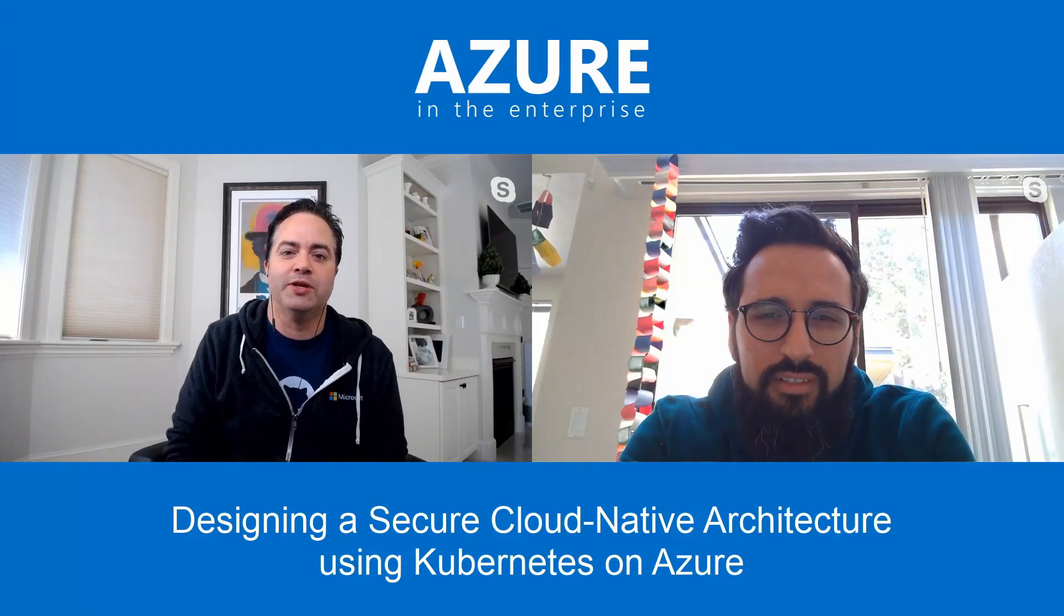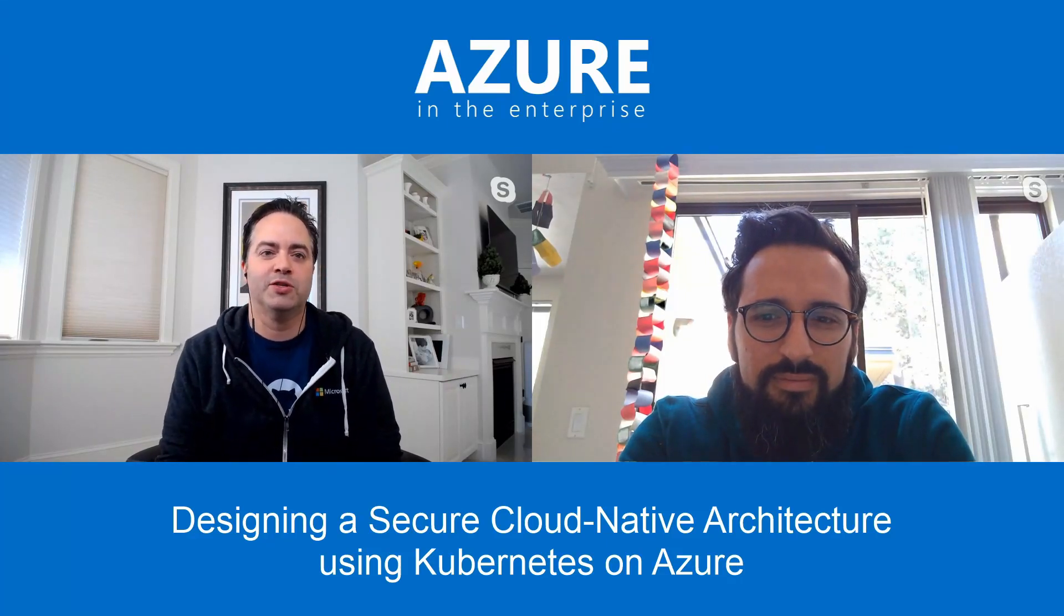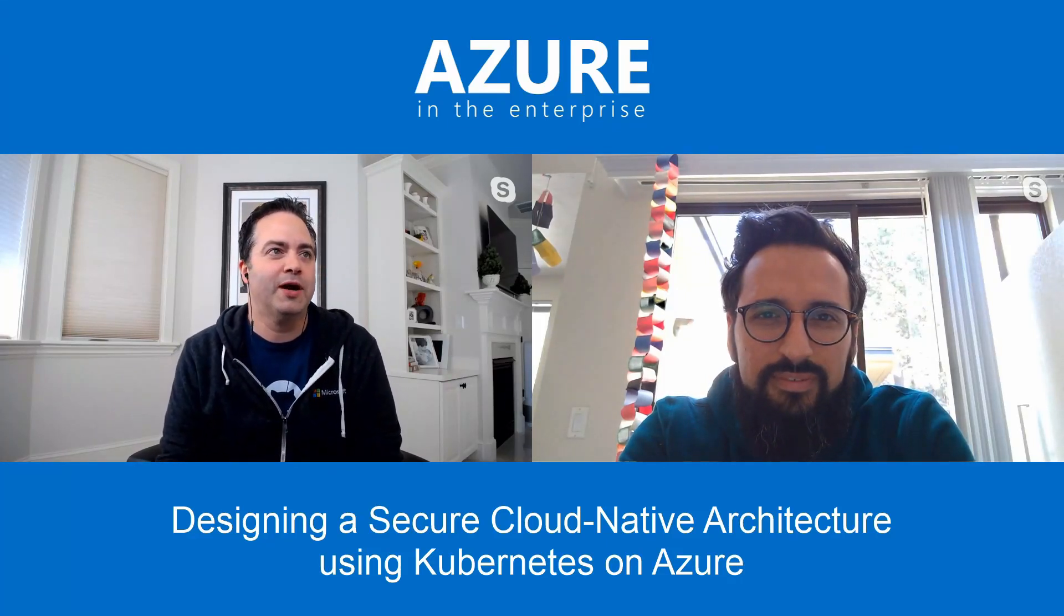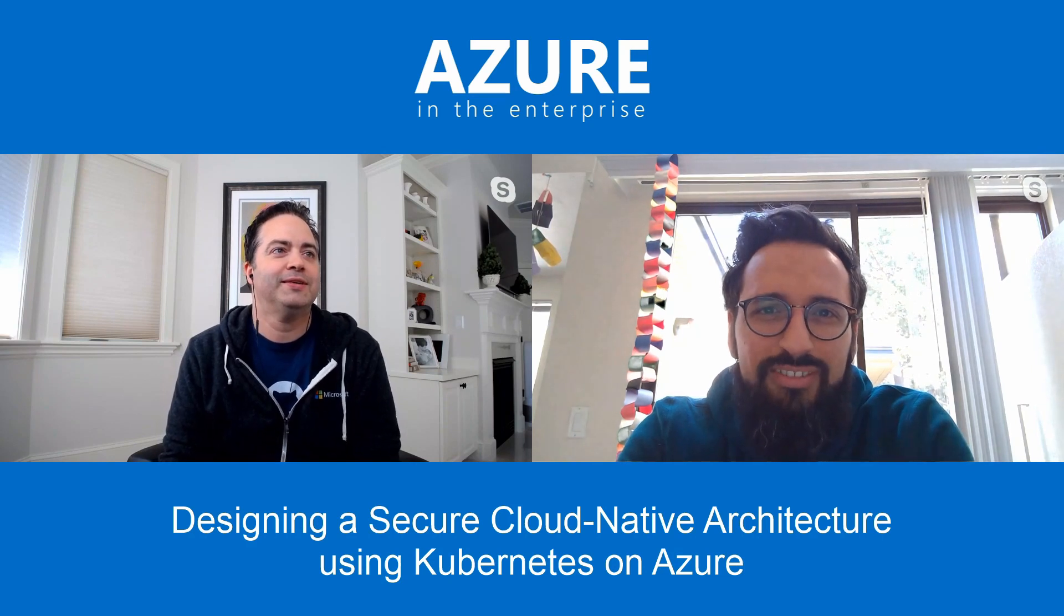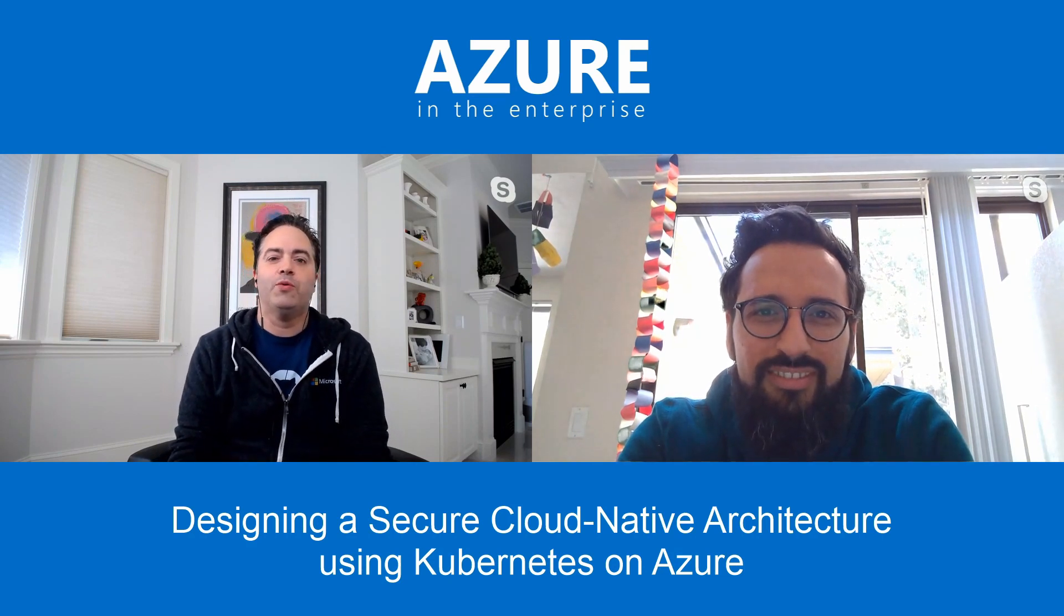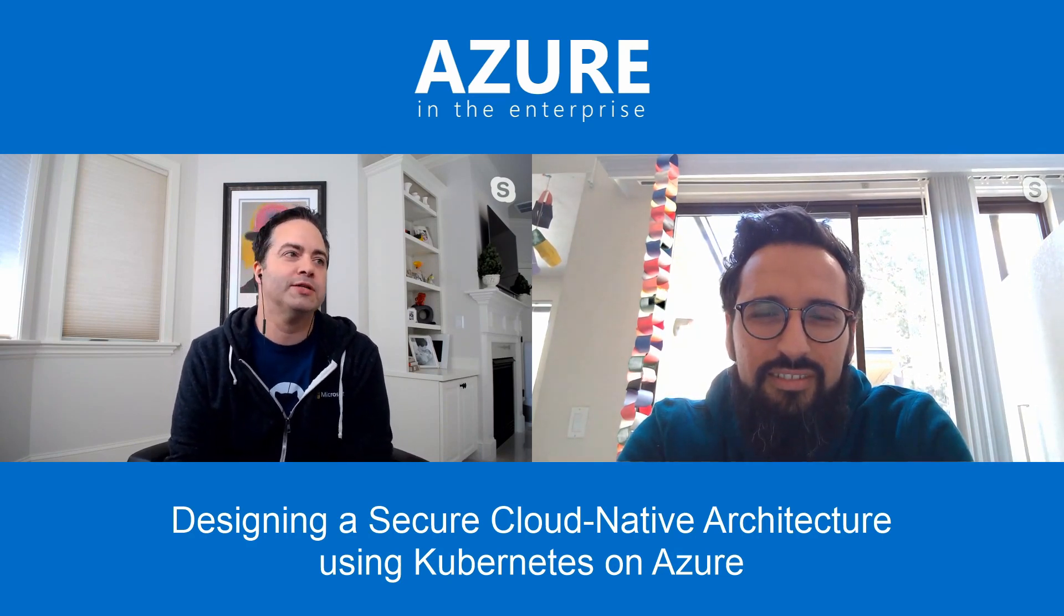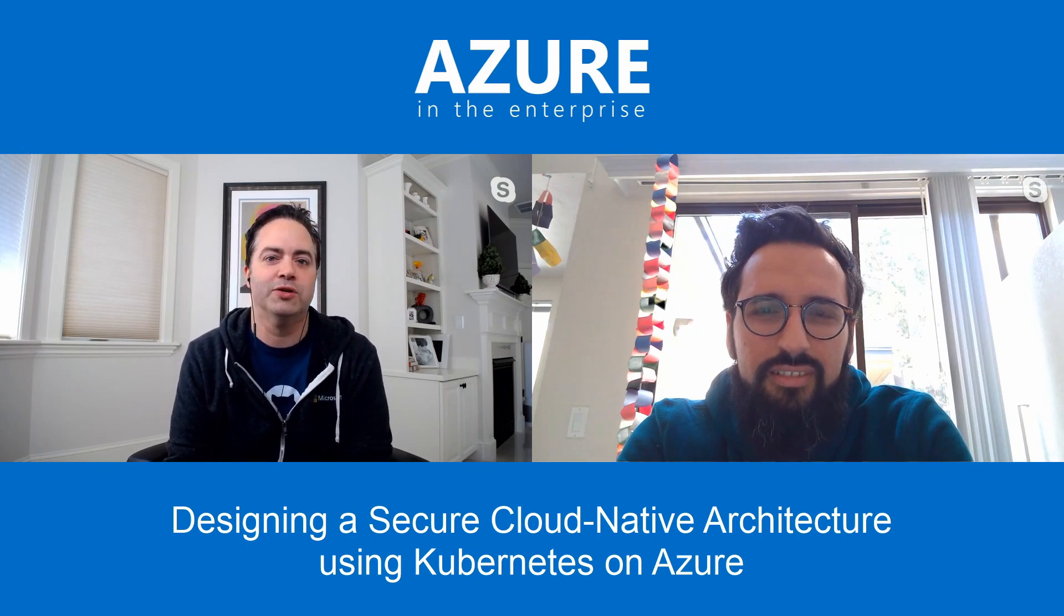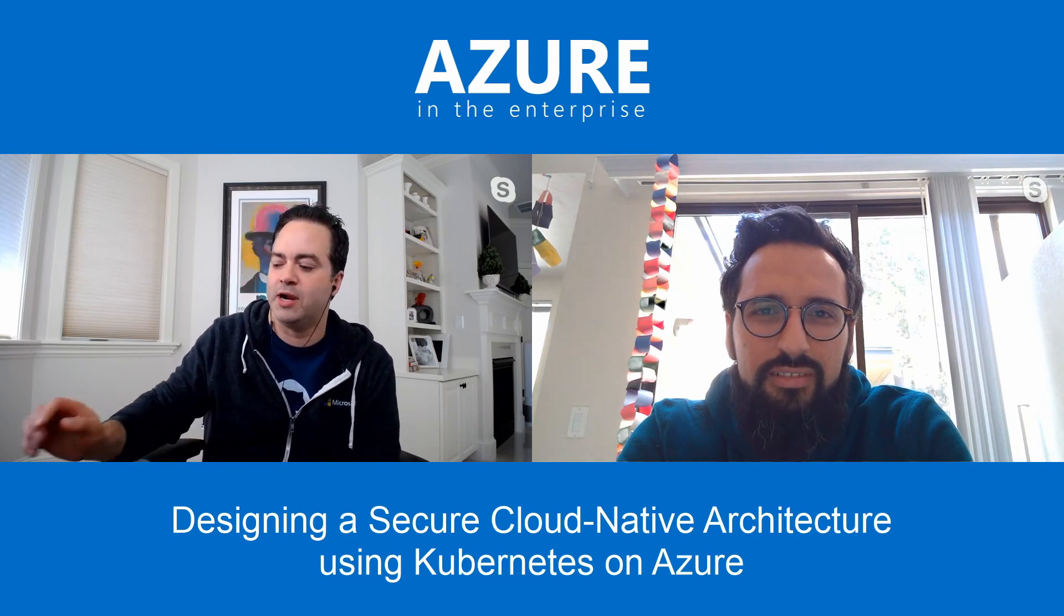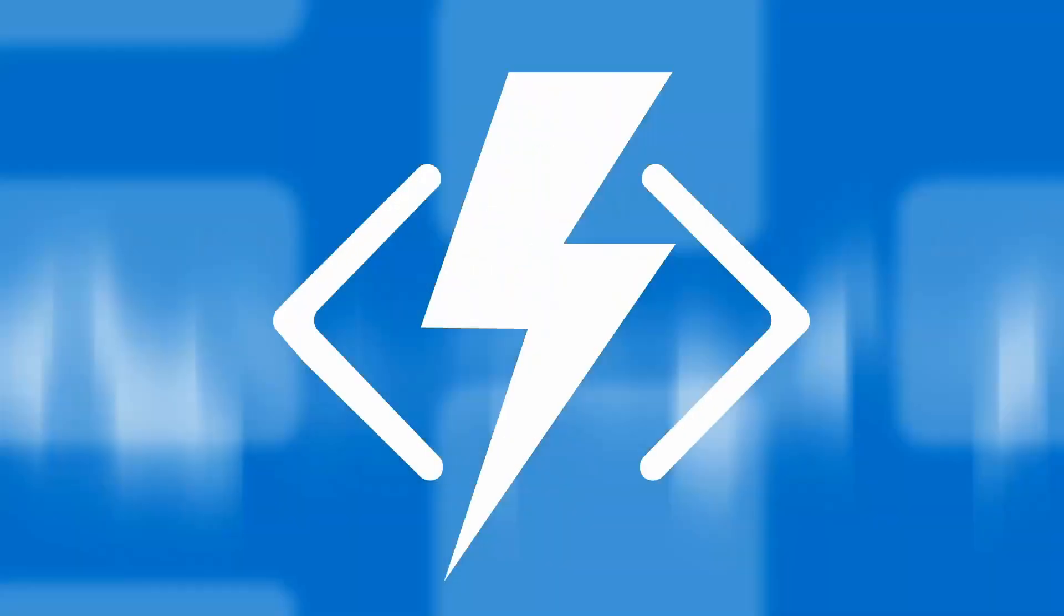Hey, we're back with Azure in the Enterprise. Today I have with me Ahmed Sabura. Hey Ahmed, how are you? Today we're going to have Ahmed walk through how to design a secure cloud-native application using Kubernetes on Azure. We'll see you in a second.